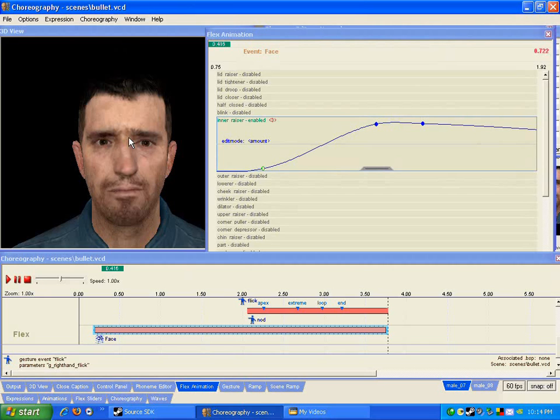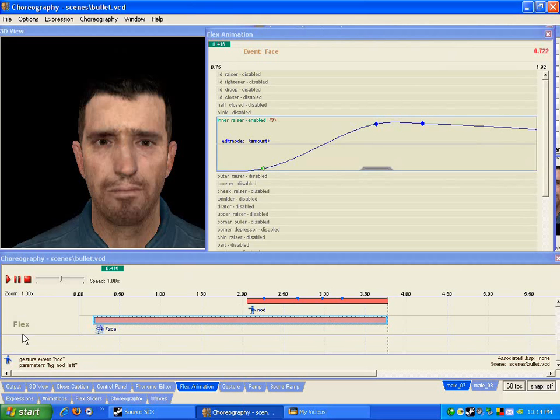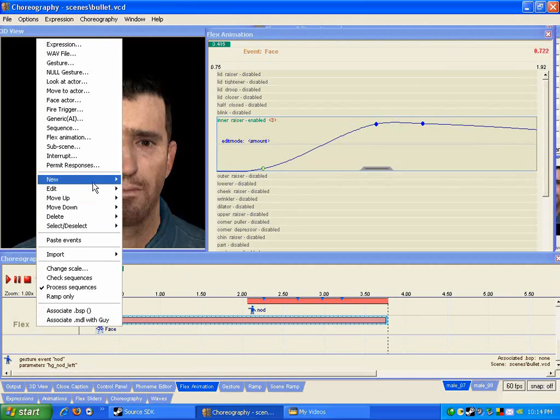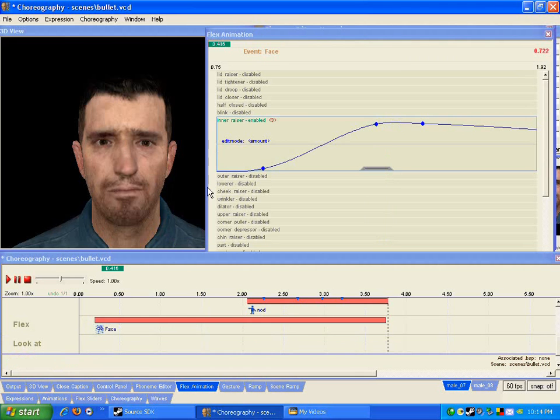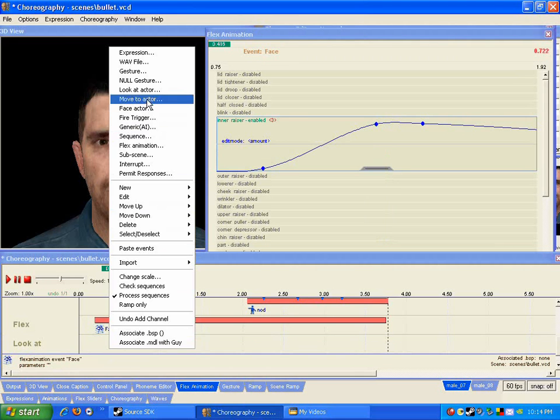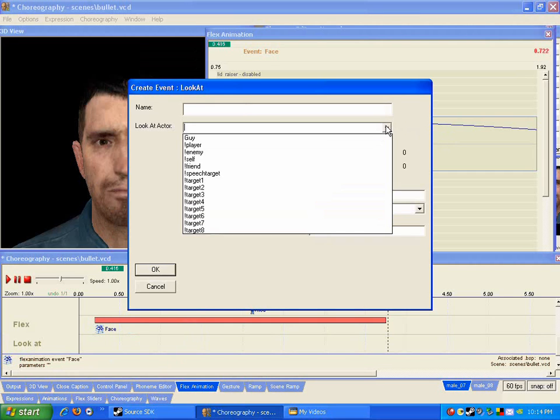So to try to cancel out that sort of bored behavior, add a look event. Obviously I'm going to make a new channel for that, new channel, look at. And appropriately there are look at actor events. We only have one actor but there are also a bunch of things you can look at at any time.